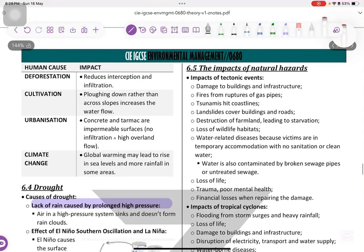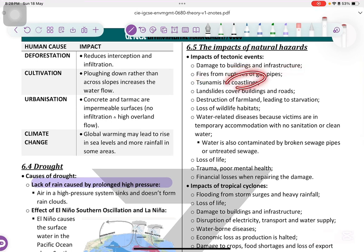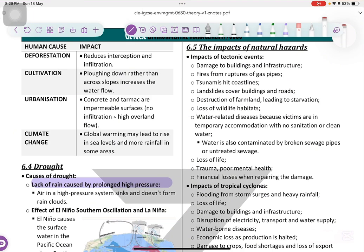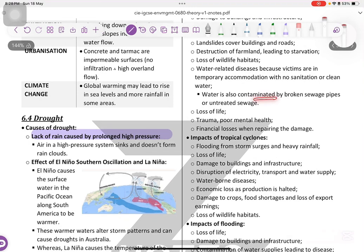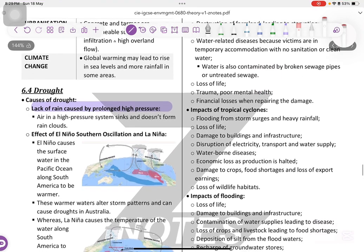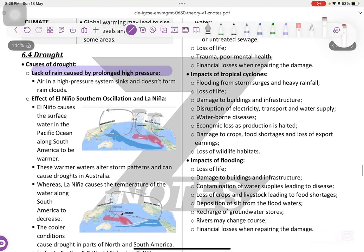Impacts of natural hazards, like tectonic events: damage to buildings and infrastructure, fires, tsunamis hitting coastlines, landslides covering buildings and roads, destruction of farmlands leading to starvation, loss of wildlife and decrease in biodiversity, water-related diseases such as cholera and typhoid, contamination of water, loss of life, trauma, poor mental health, and financial losses when repairing the damage.